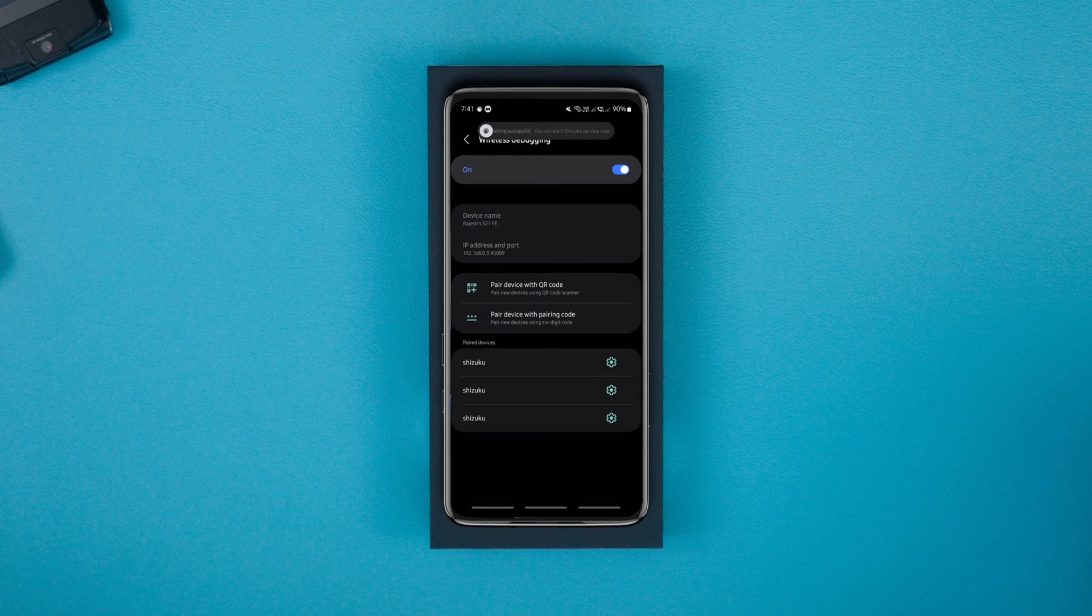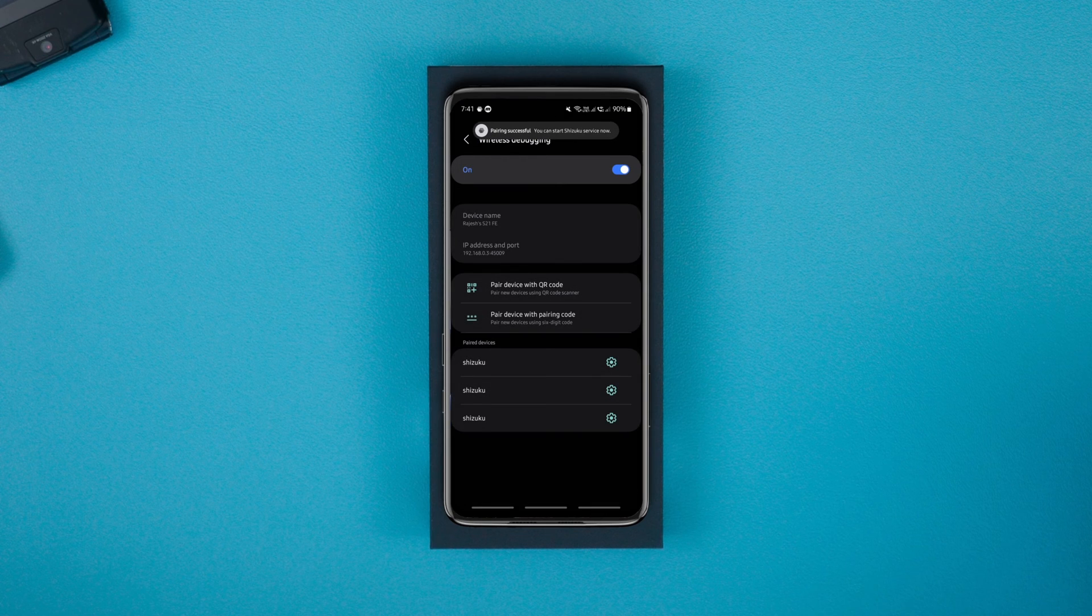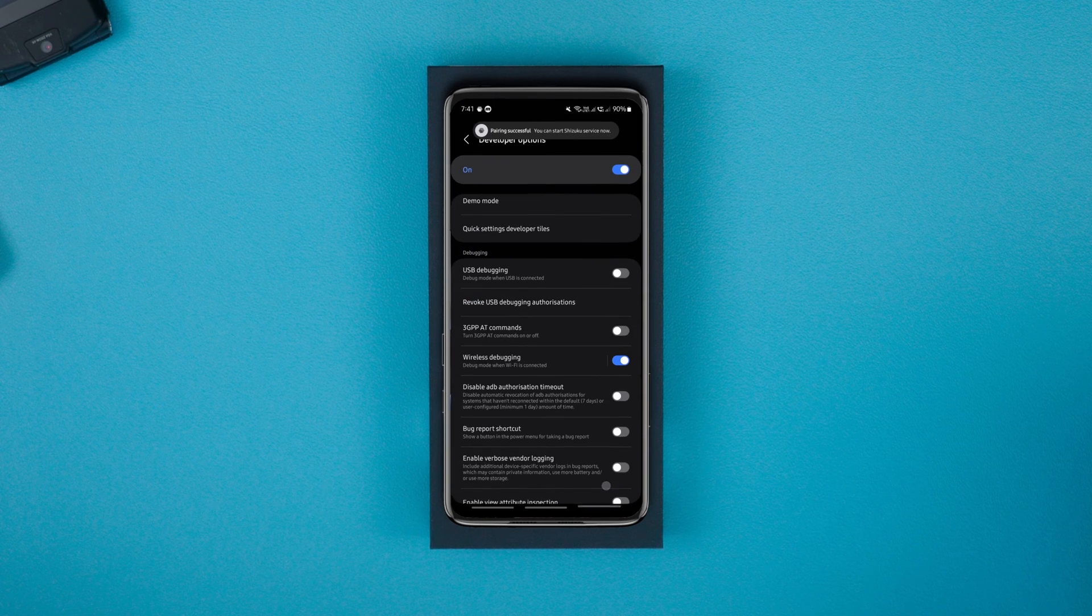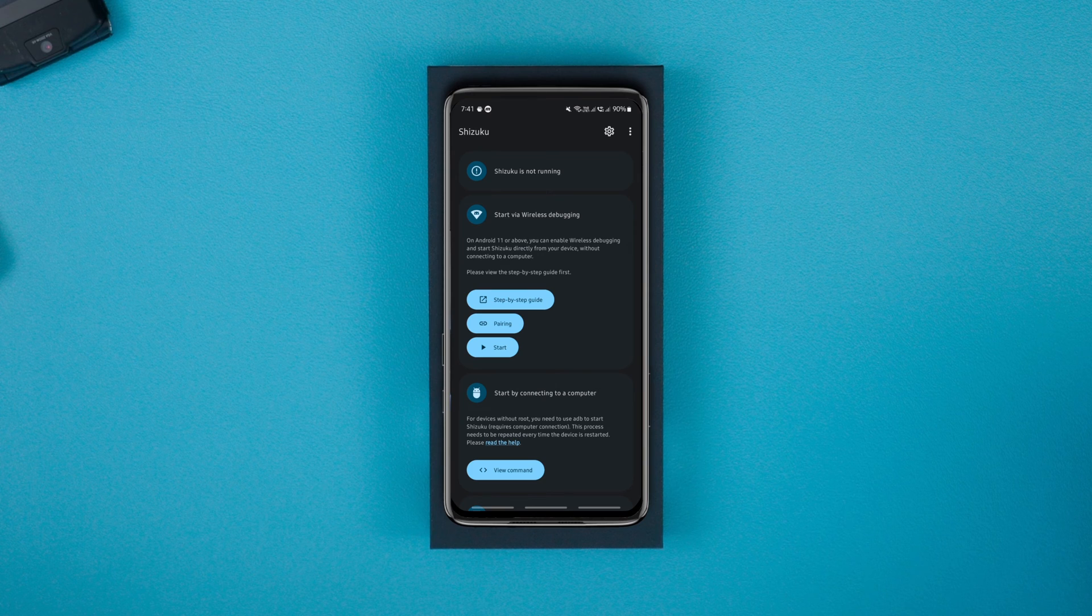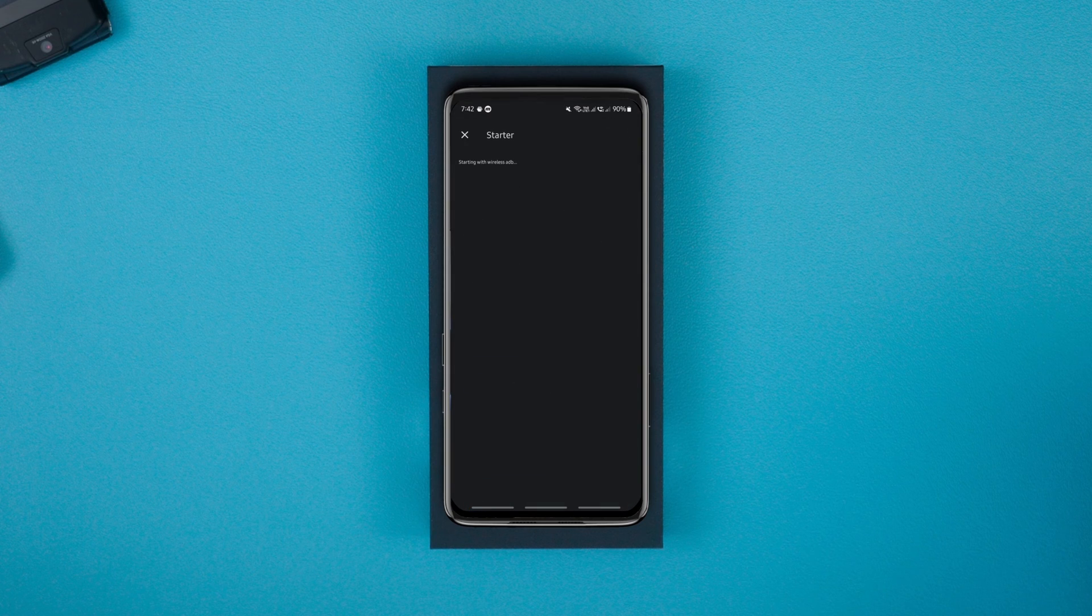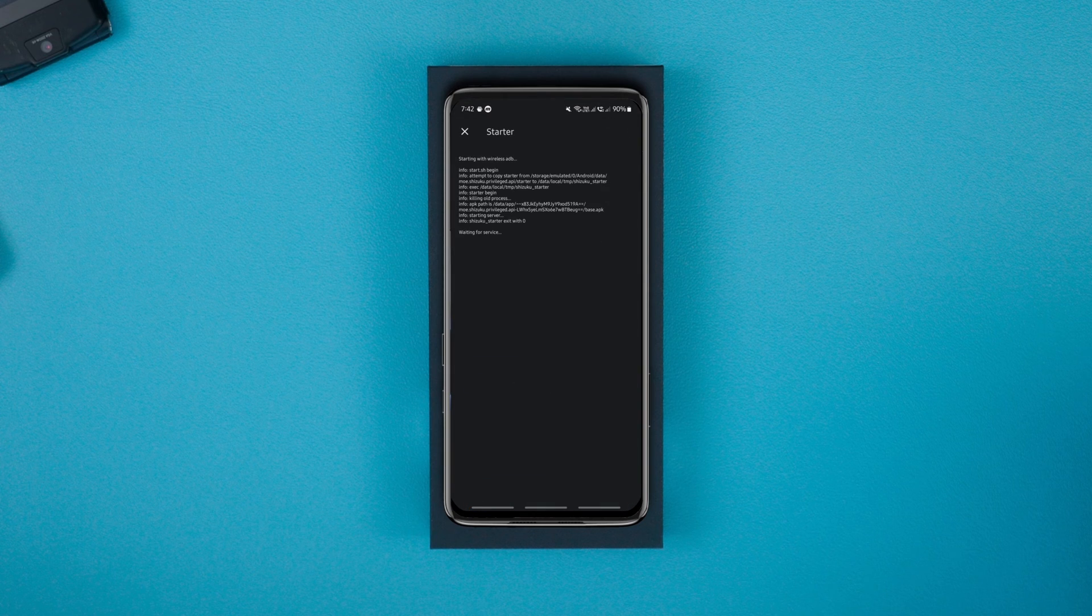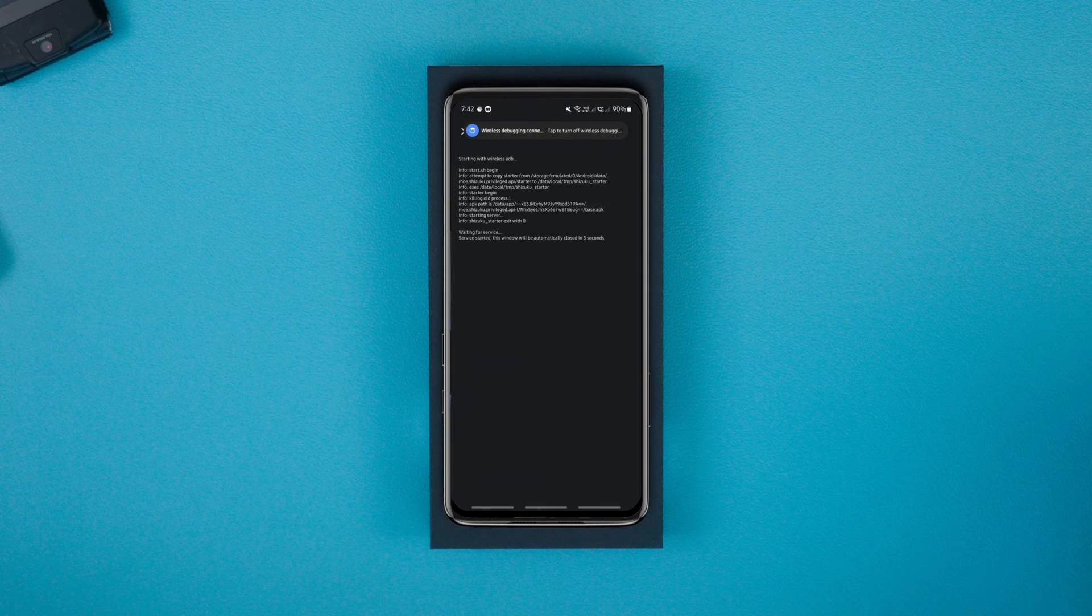After this, you should see the pairing successful message. After that, go back to the Shizuku app and hit start. Let it run its code and return to the home screen automatically.